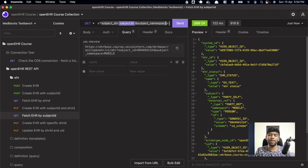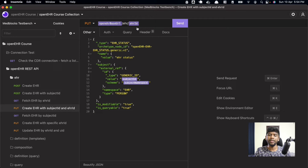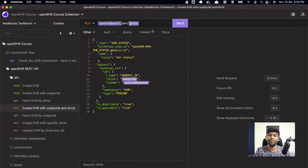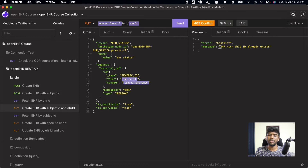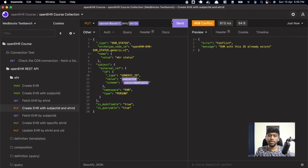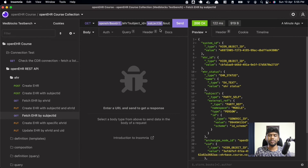You can also create an EHR with both a subject ID and a specific EHR ID. Sometimes you want control over what ID is generated, so you use the PUT command and provide any valid UUID. Right now the EHR already exists, so trying it will return a conflict error saying 'EHR with this ID already exists'. But if you come up with a new UUID — for example, changing '27' to '23' — you can create an EHR with that specific ID.